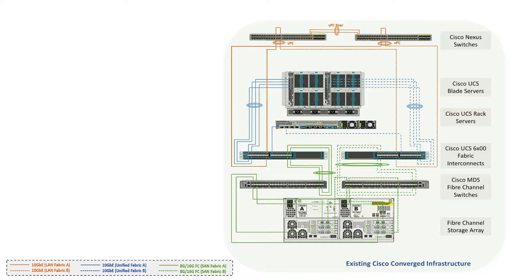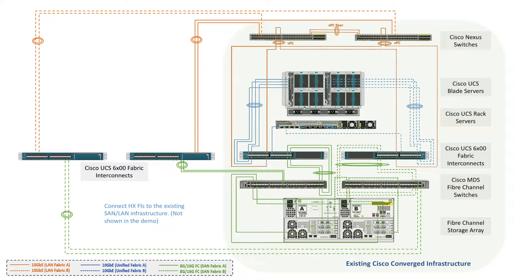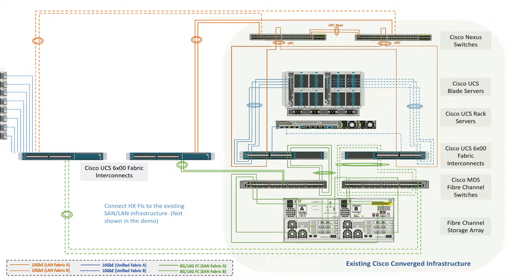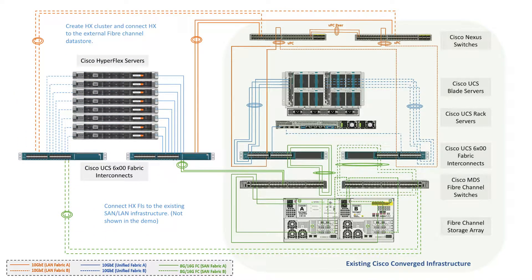To connect HX to the fiber channel storage devices in that environment, first connect HX FIs to the existing SAN LAN infrastructure, then create HX cluster and connect HX to the external fiber channel datastore.